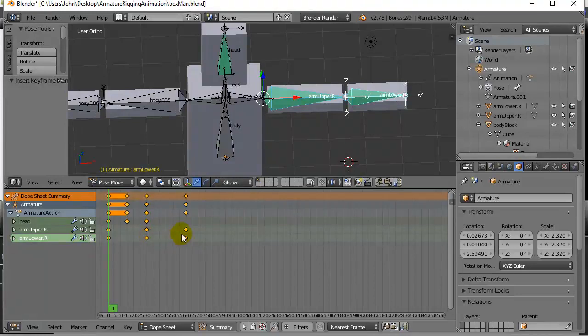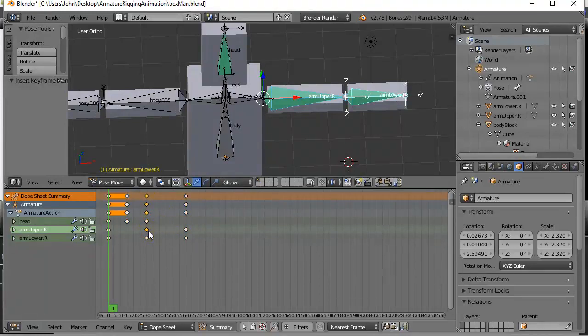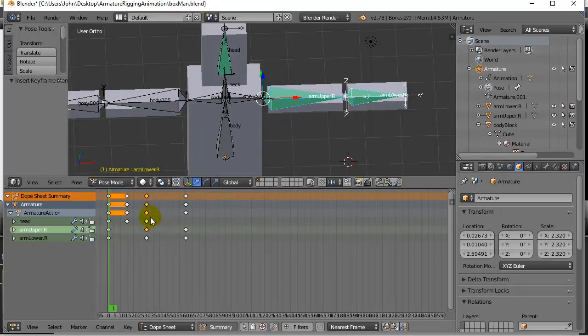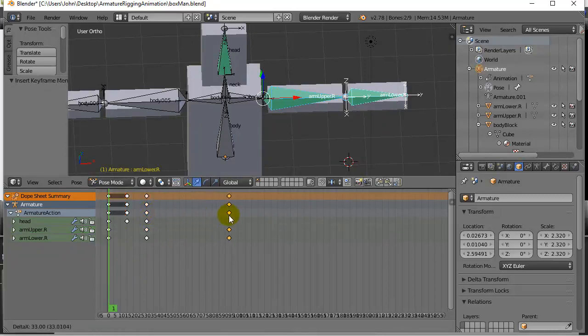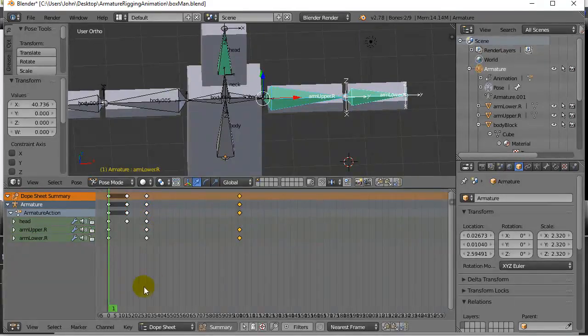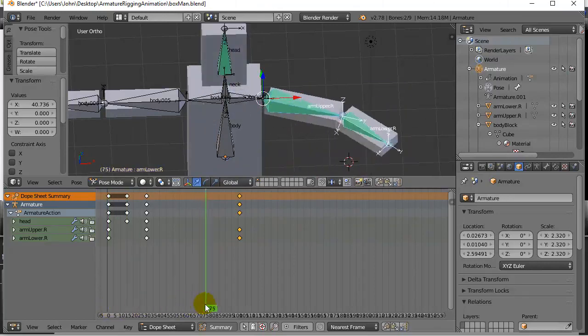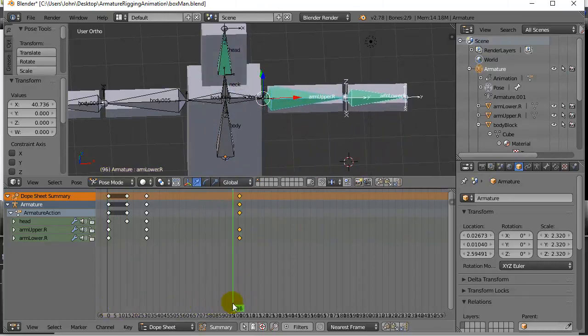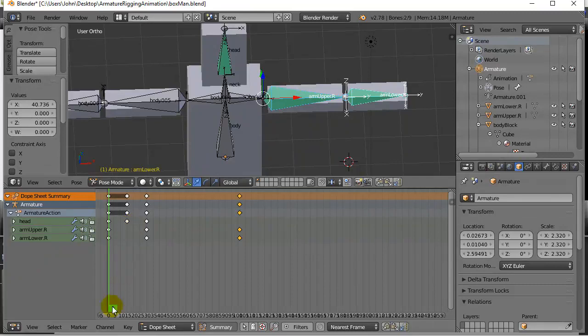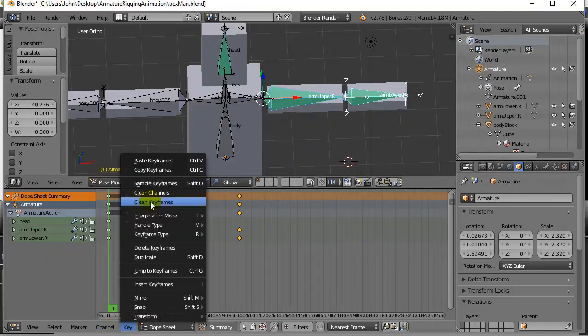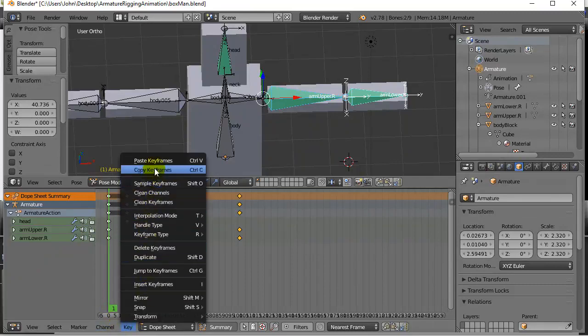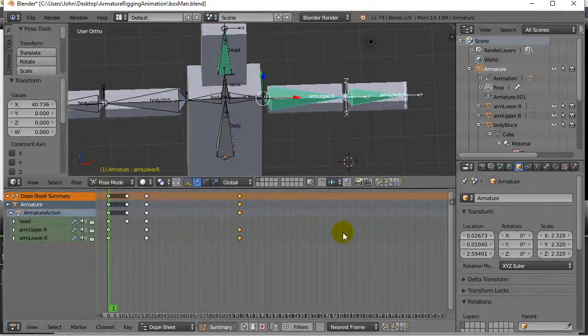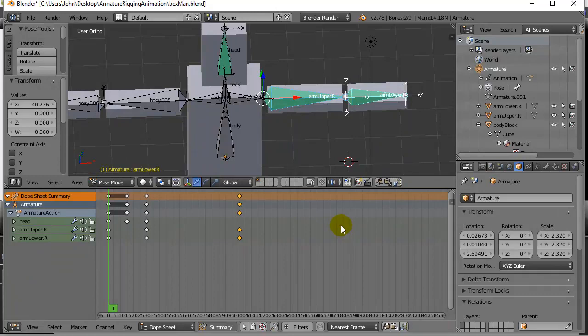These keyframes can actually be moved around, slid, grabbed. Like I could take this and go G to grab, I can move them way out so it actually slows down that arm coming back. You can do anything you want with the keyframes here. You can copy paste them in the dope sheet to make it easier if you don't want to be moving around.